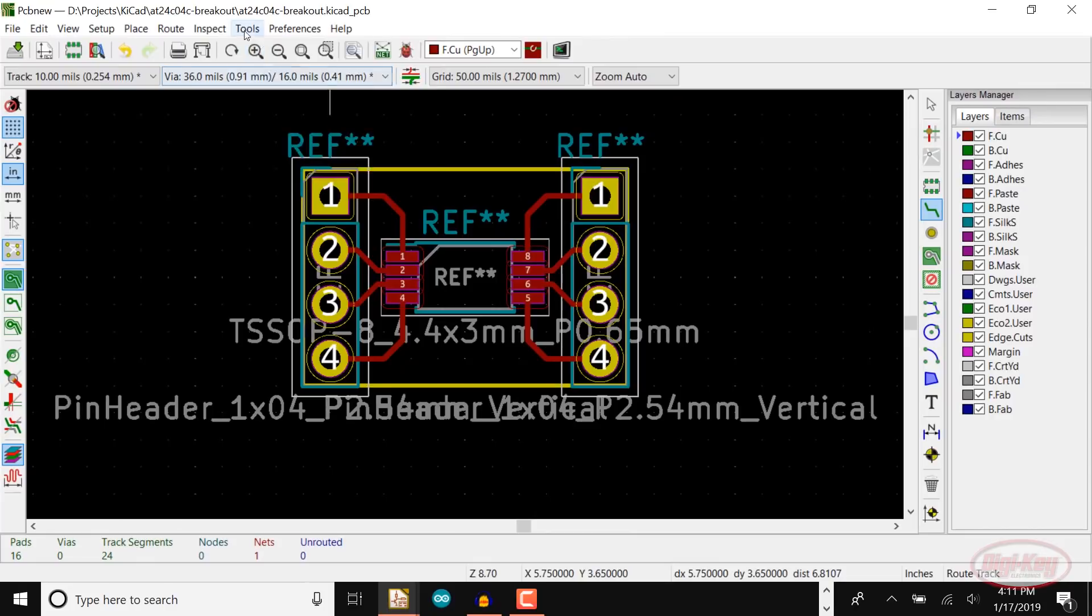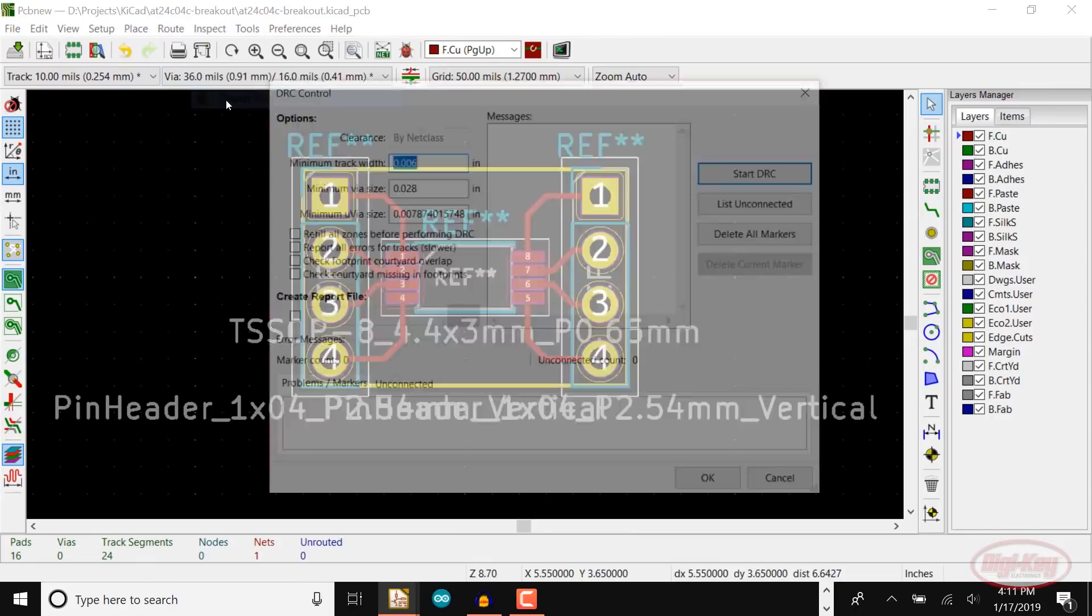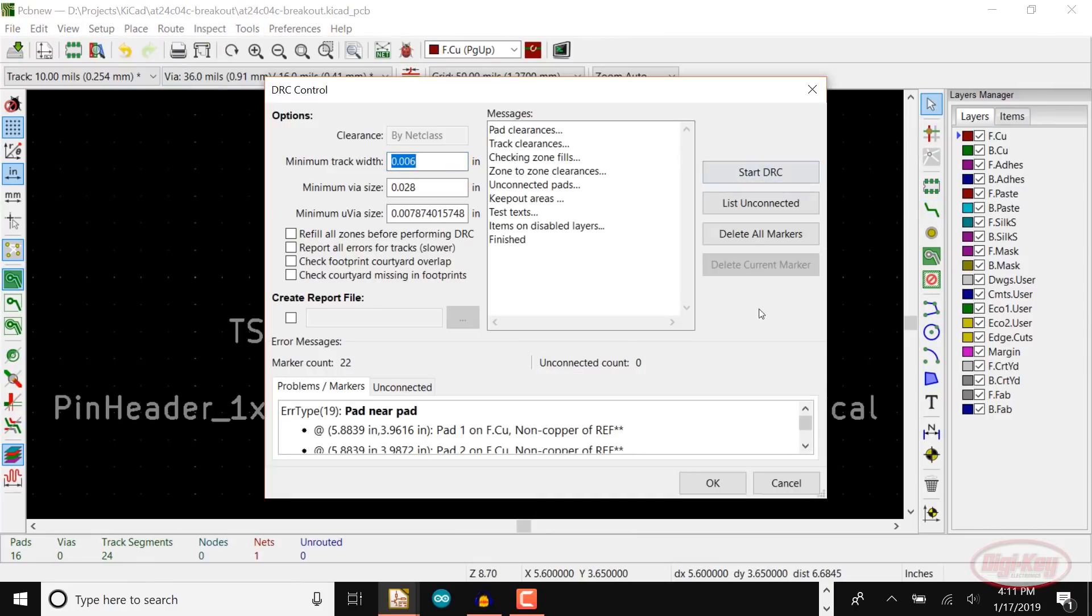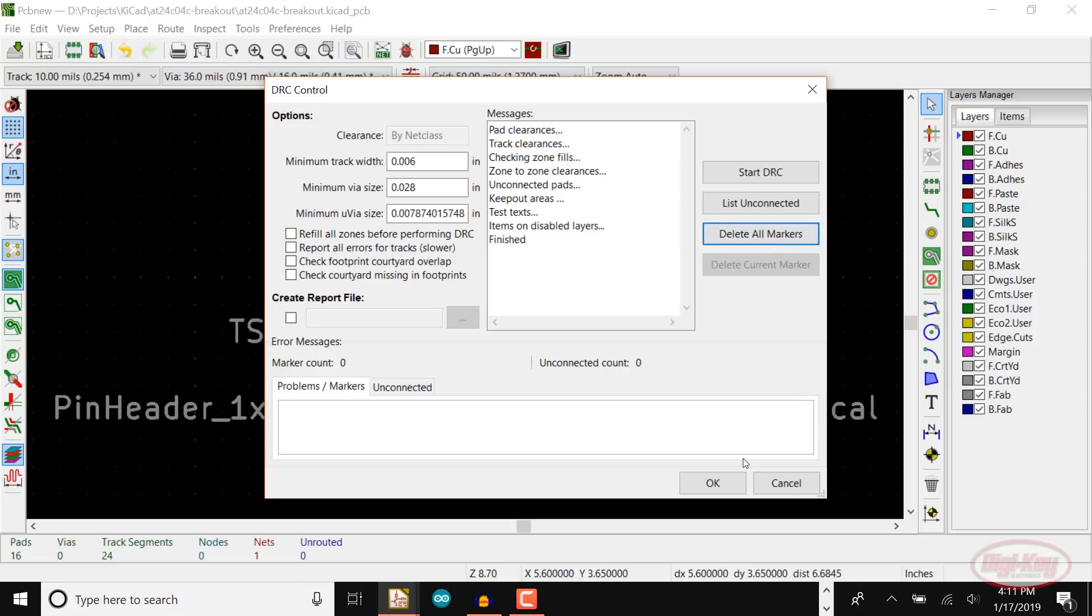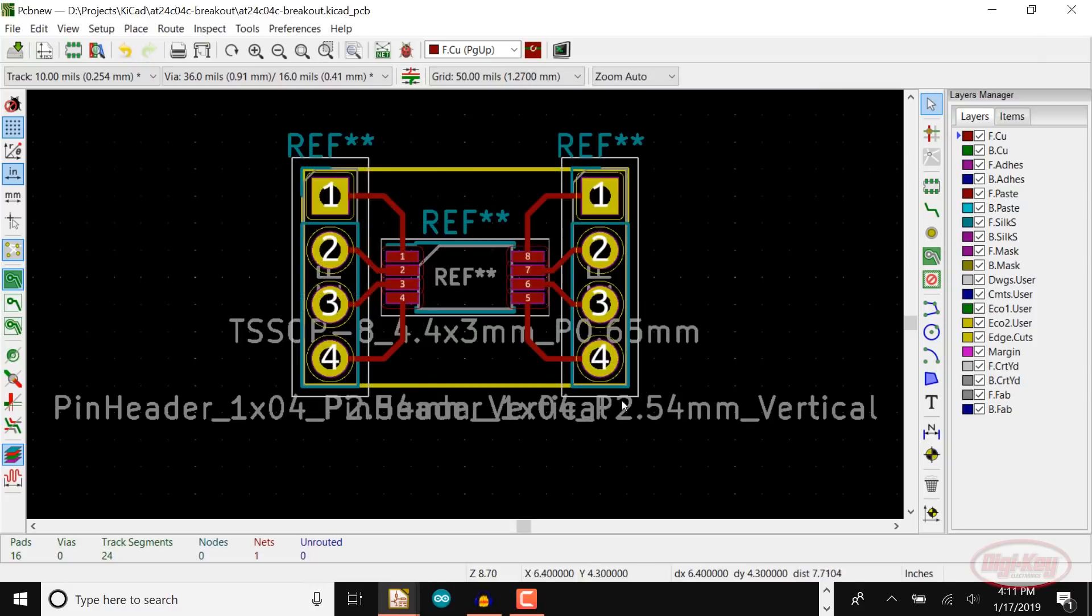If you were to run the design rules check, you'll probably get all sorts of errors, but that's because we didn't electrically connect things in a schematic.